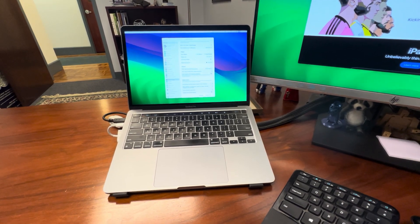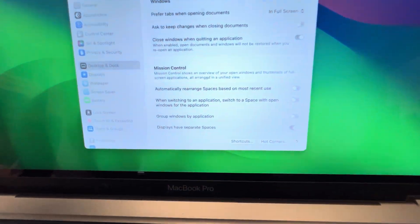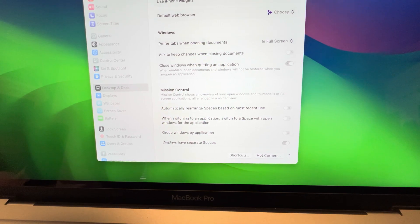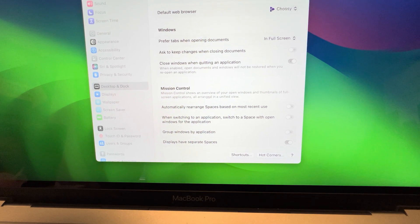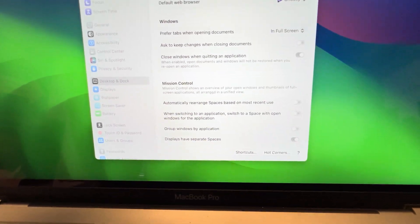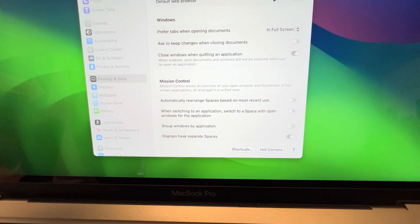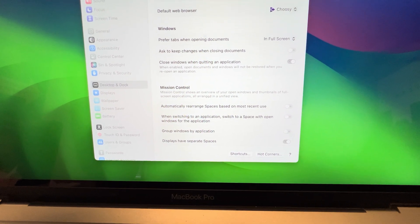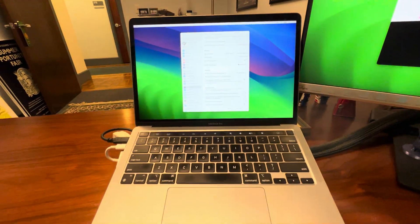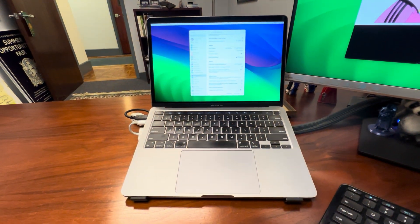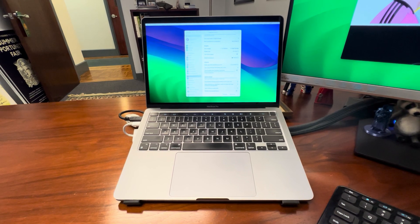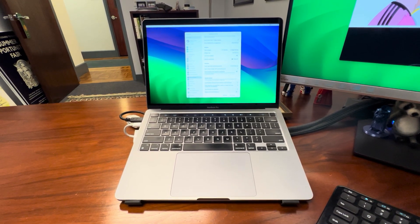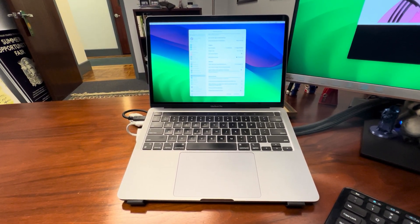I saw that this setting right here at the very bottom of the desktop and dock system preferences, or system settings, that says 'displays have separate spaces' was toggled on. And apparently, if you toggle that off, you will get the setting that I had previously in place, which was menu bar and dock only on my main display.